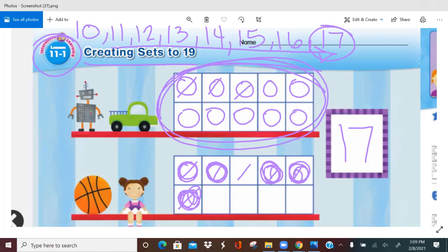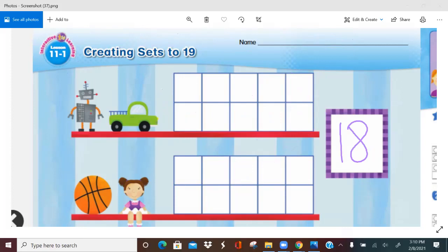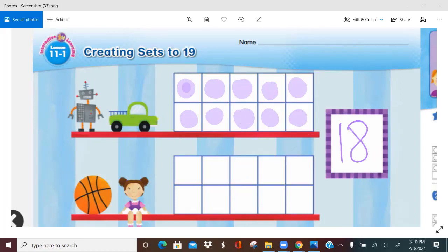Let's do 18 now. If I have the number 18 and I want to show it in these two 10 frames, what do we do first? We first fill up our first 10 frame. Remember, we don't have to count this because we know that if we fill up this 10 frame, there are 10 counters. So we start from 10. How many more do we need to get to 18? 10, 11, 12, 13, 14, 15, 16, 17, 18.